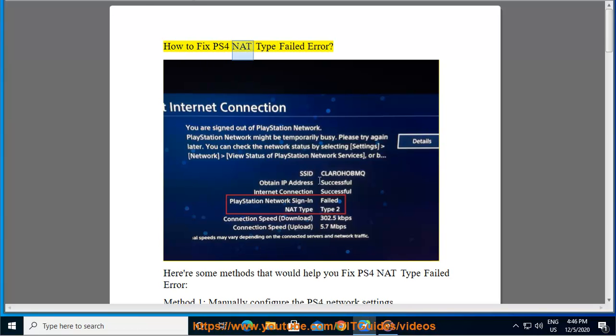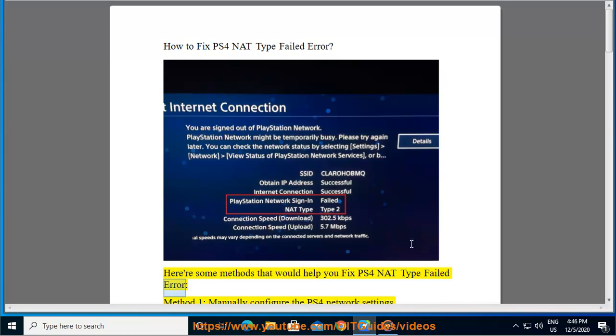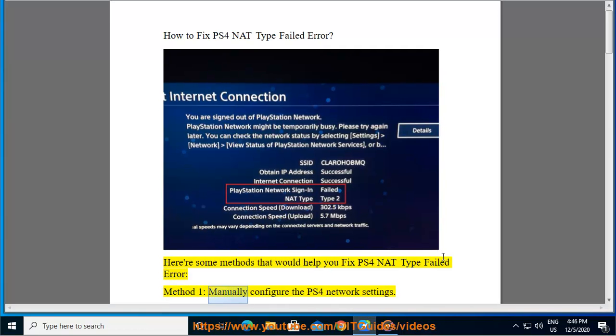How to fix PS4 NAT type failed error. Here are some methods that would help you fix PS4 NAT type failed error. Method 1.